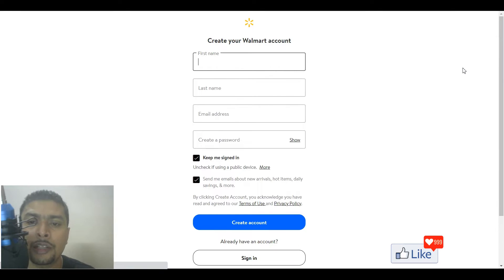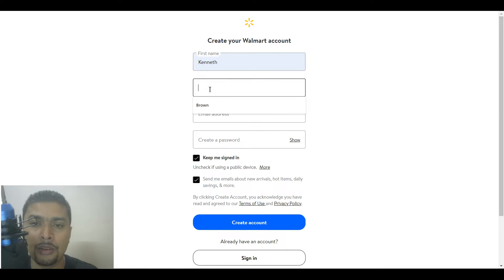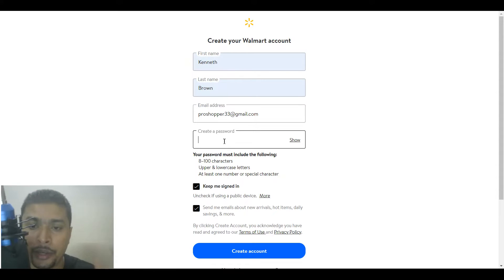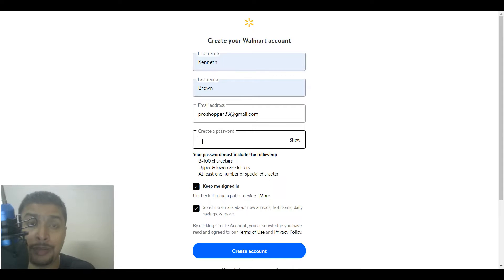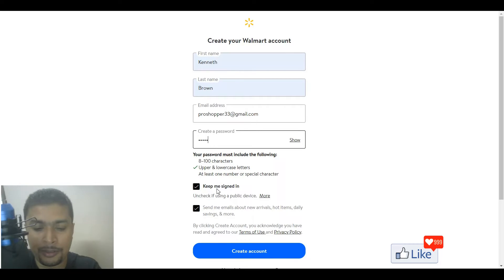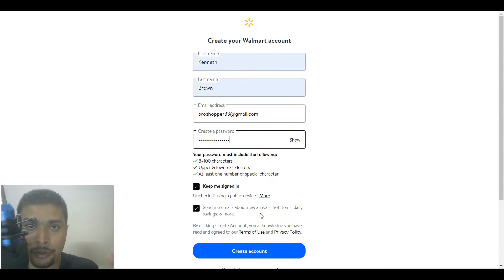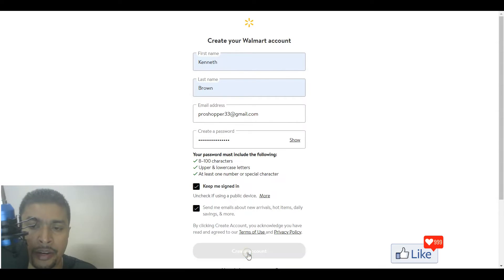Once you do that, you're going to be directed to this page to create an account. Put in your first name, your last name, and your email address. Whatever email address you want to put in, you could do that and create a password. The password should have an upper and lower case, so please follow the instructions so that you get it correct in the first attempt. Let's keep these two checkboxes checked so that you receive notifications from Walmart, and click on create an account.